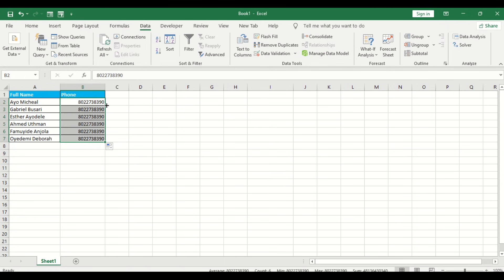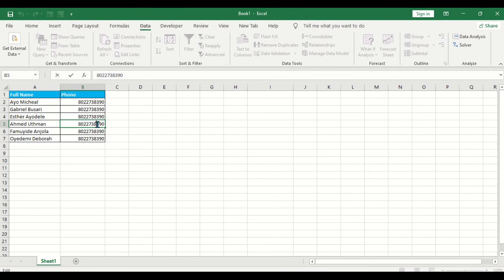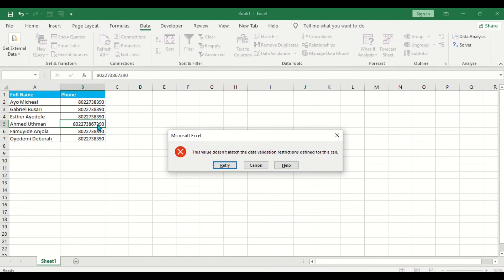If we add two more numbers it will return error. Can you see that? Thank you very much for watching this video.